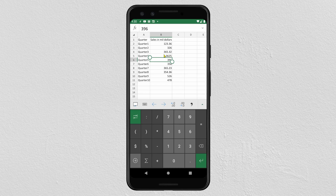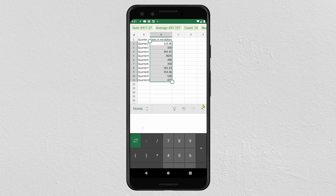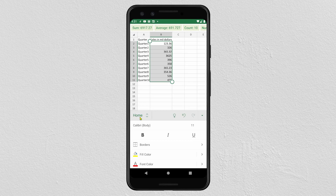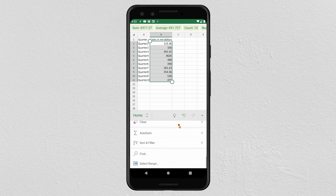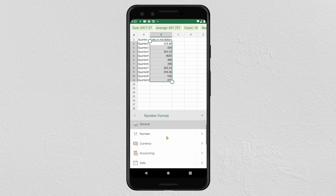Now we will see how to add currency, date, or percentage to your data. For currency, select all your data, then click on this icon, select Home and scroll down to find Number. Click on it and click on Currency.